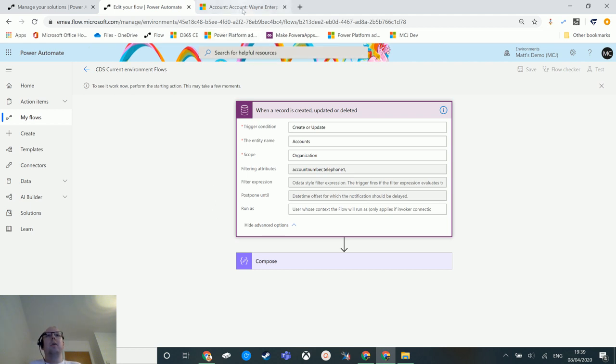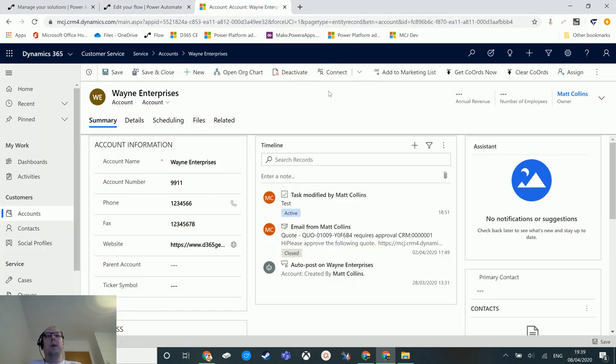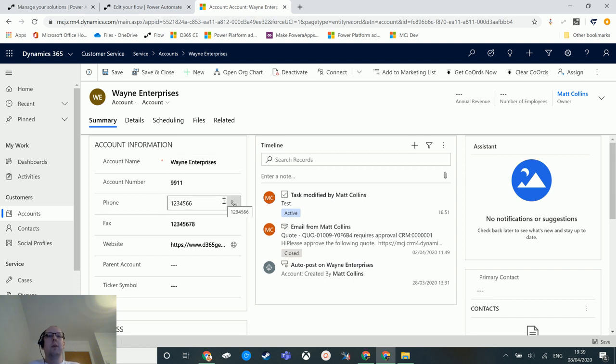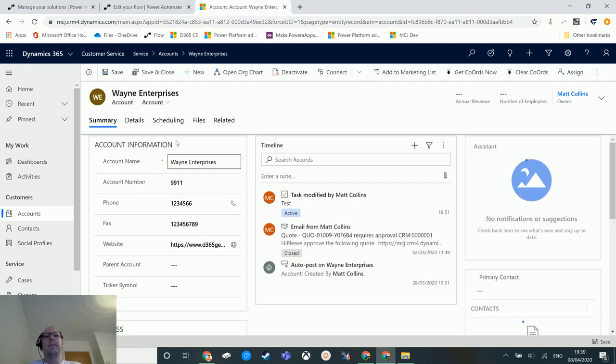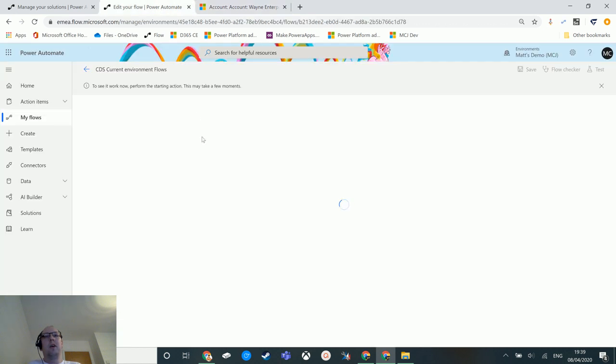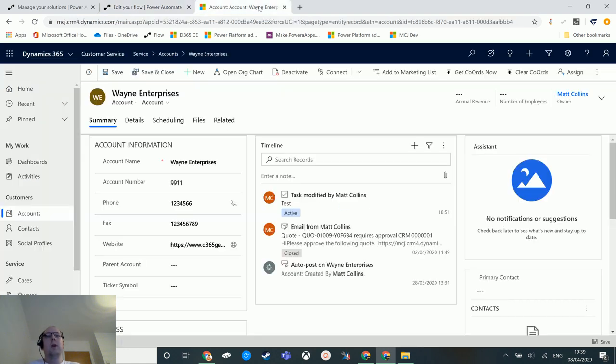I'm not going to update account number and I'm not going to update phone. Instead, I'm going to update fax. If I type nine into there and hit save and go back to my record, you can see that it's still waiting. It's not run yet, it's still waiting for my input.